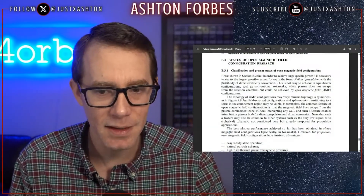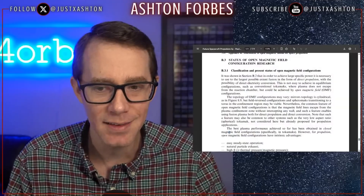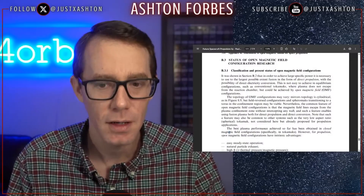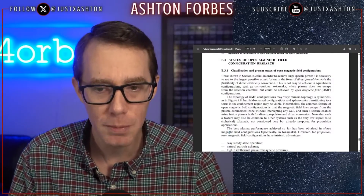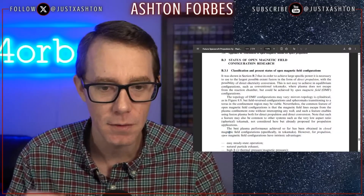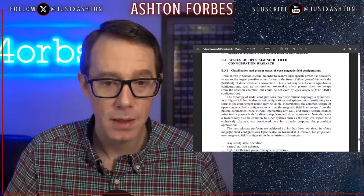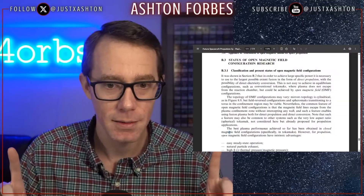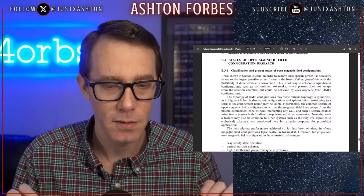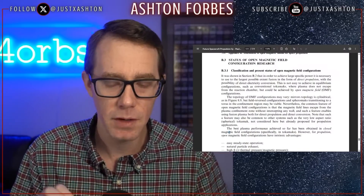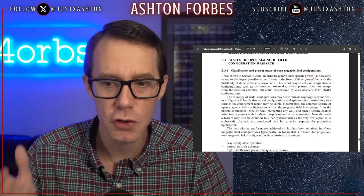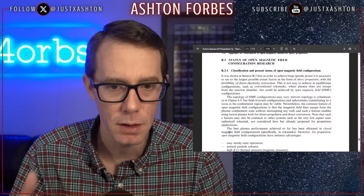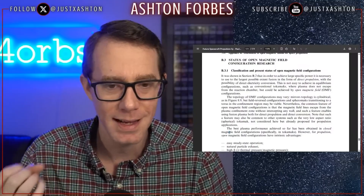You've already learned something very important, and we're only one paragraph in. 'This is not easy to achieve in equilibrium configurations such as conventional tokamaks, where plasma does not escape from the reaction chamber, but could be achieved by open magnetic field configurations.' I had never read this before yesterday, and it's saying everything I've been saying for months. My research literally comes from people like Paul Sizz, Hal Puthoff, Eric Davis, and the DIRDS. It shouldn't be a surprise, but it's nice to be vindicated once again.